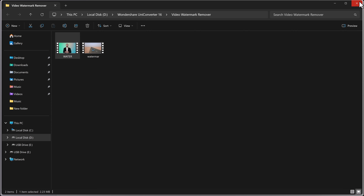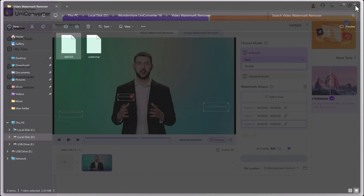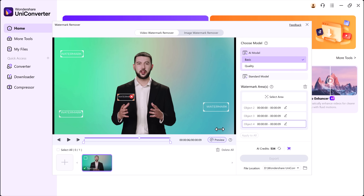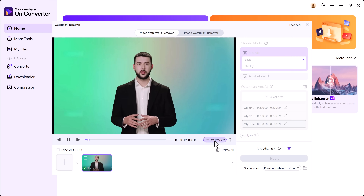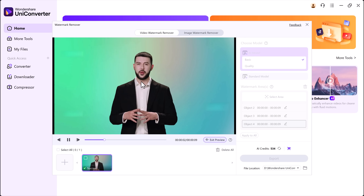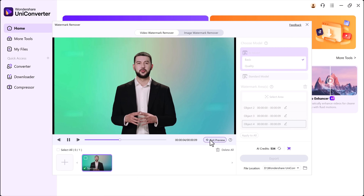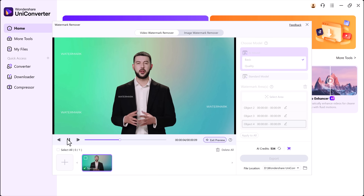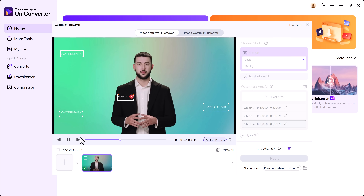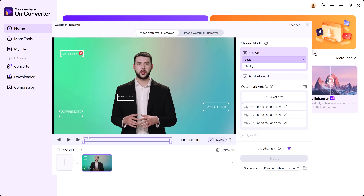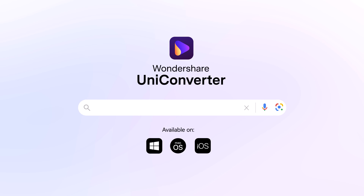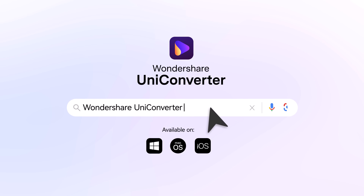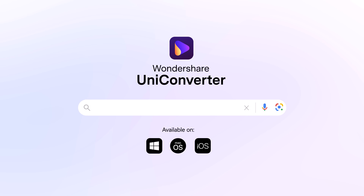And that wraps up today's video. I hope you found this walkthrough helpful. Whether you're enhancing low-quality videos or removing unwanted watermarks, Wondershare UniConverter makes it simple and powerful with its smart AI features. Thanks so much for watching. Don't forget to like, share, and subscribe for more awesome content. I'll see you in the next one.